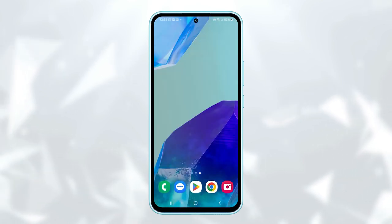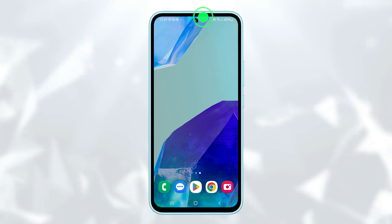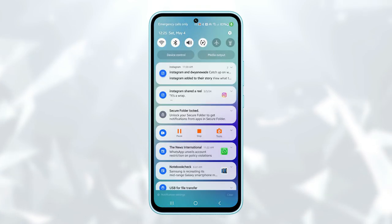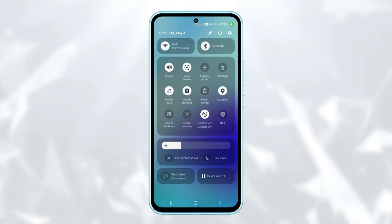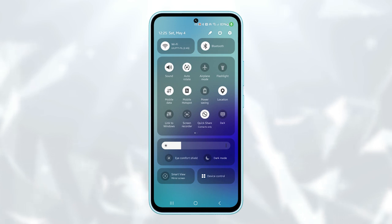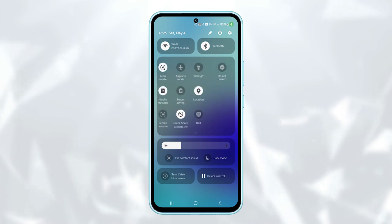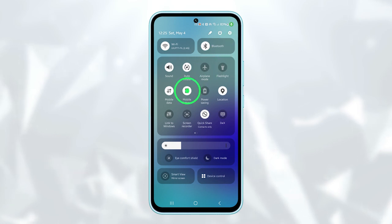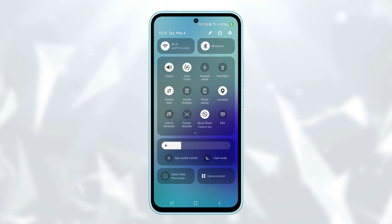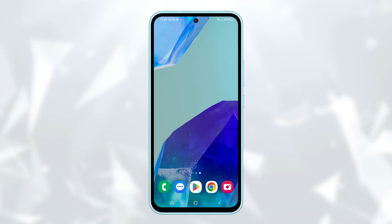You can also quickly enable or disable the mobile hotspot by swiping down from the top of the screen twice to open the quick settings panel. Swipe across the panel and look for the mobile hotspot icon. Tap on this shortcut to quickly switch the mobile hotspot on or off. That's all for this tutorial.